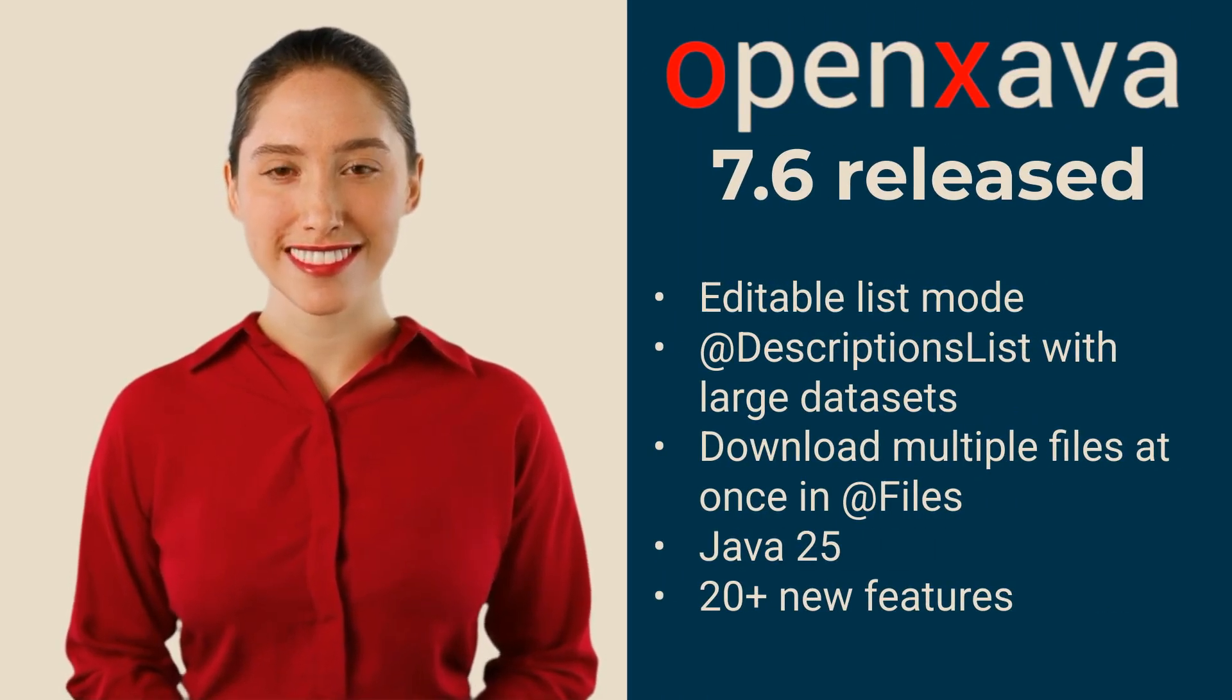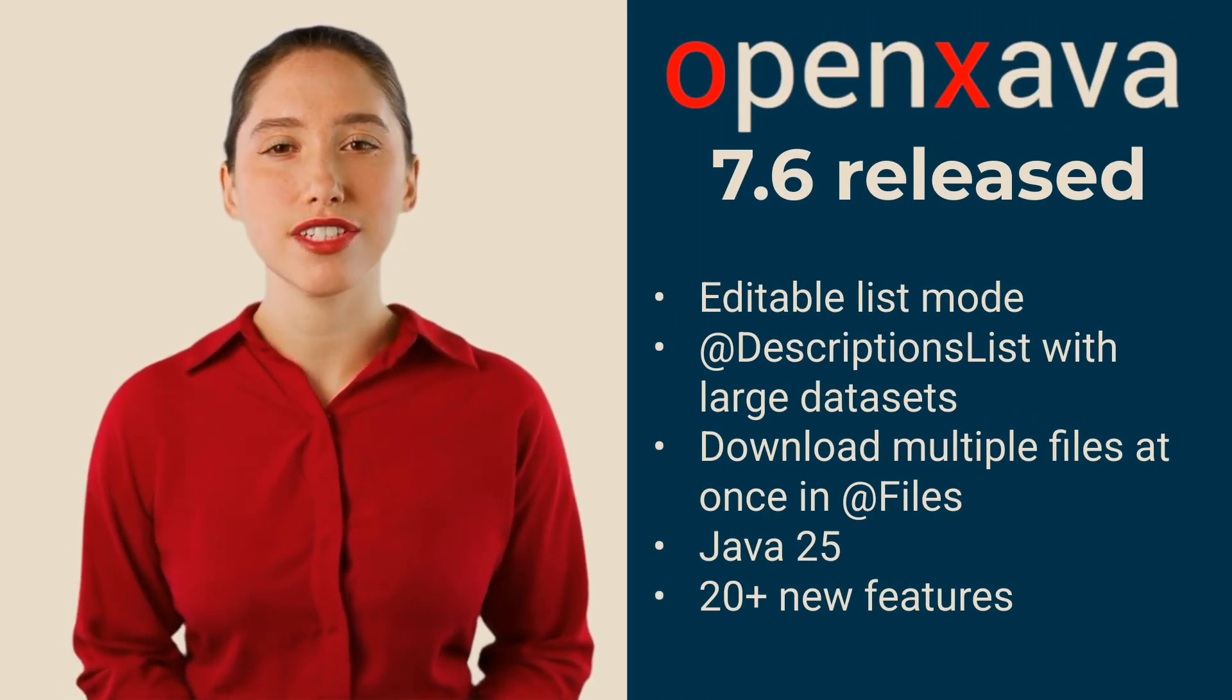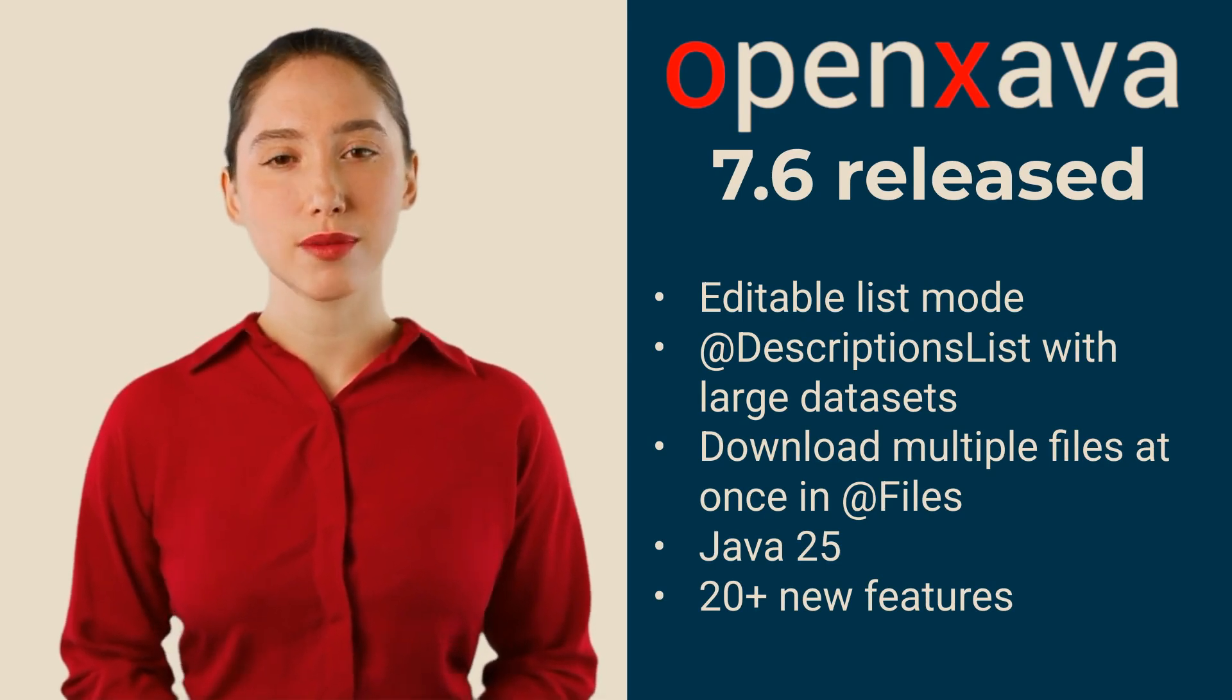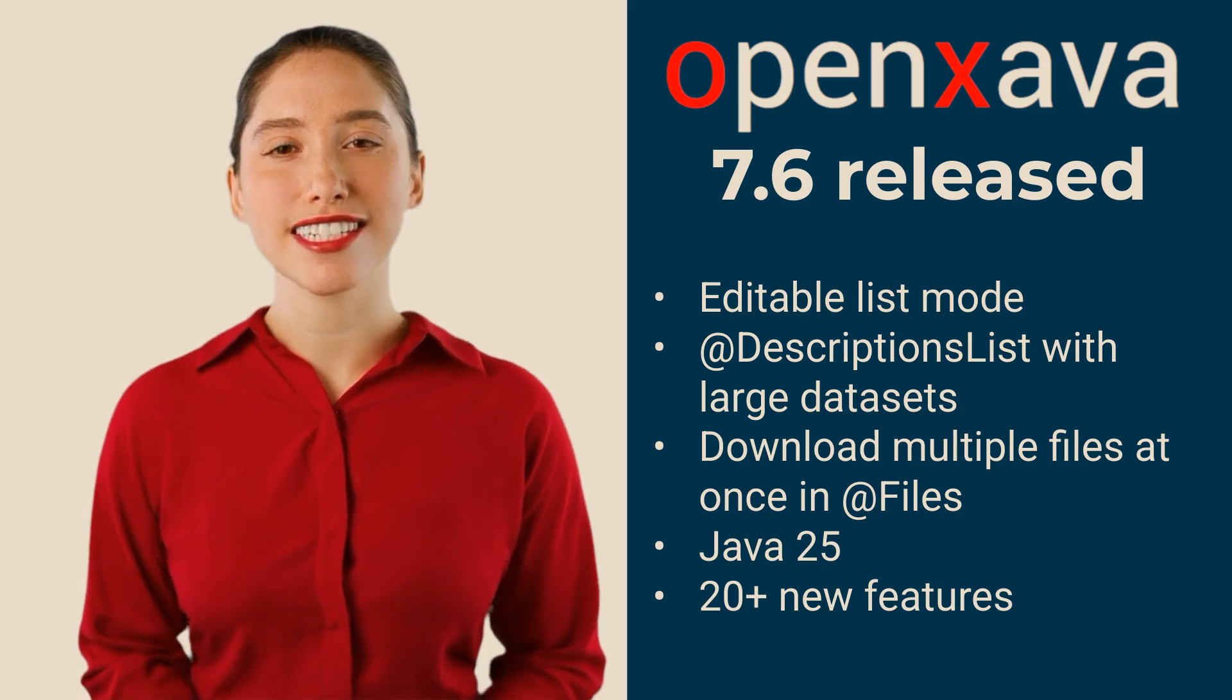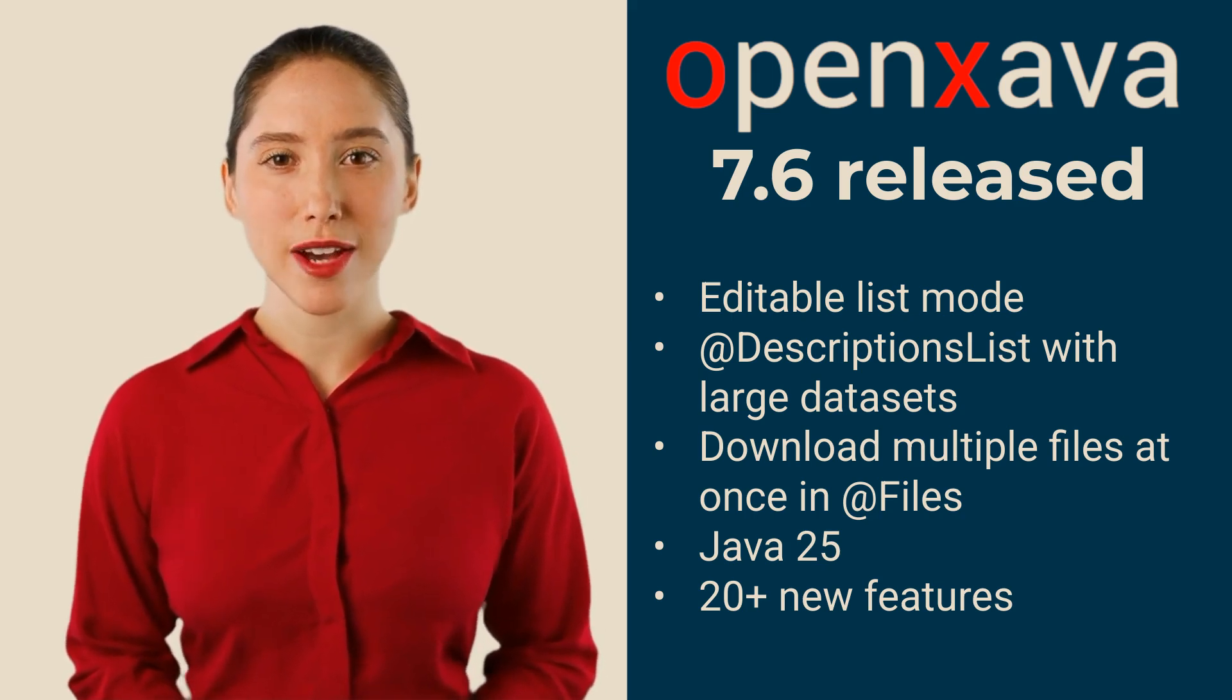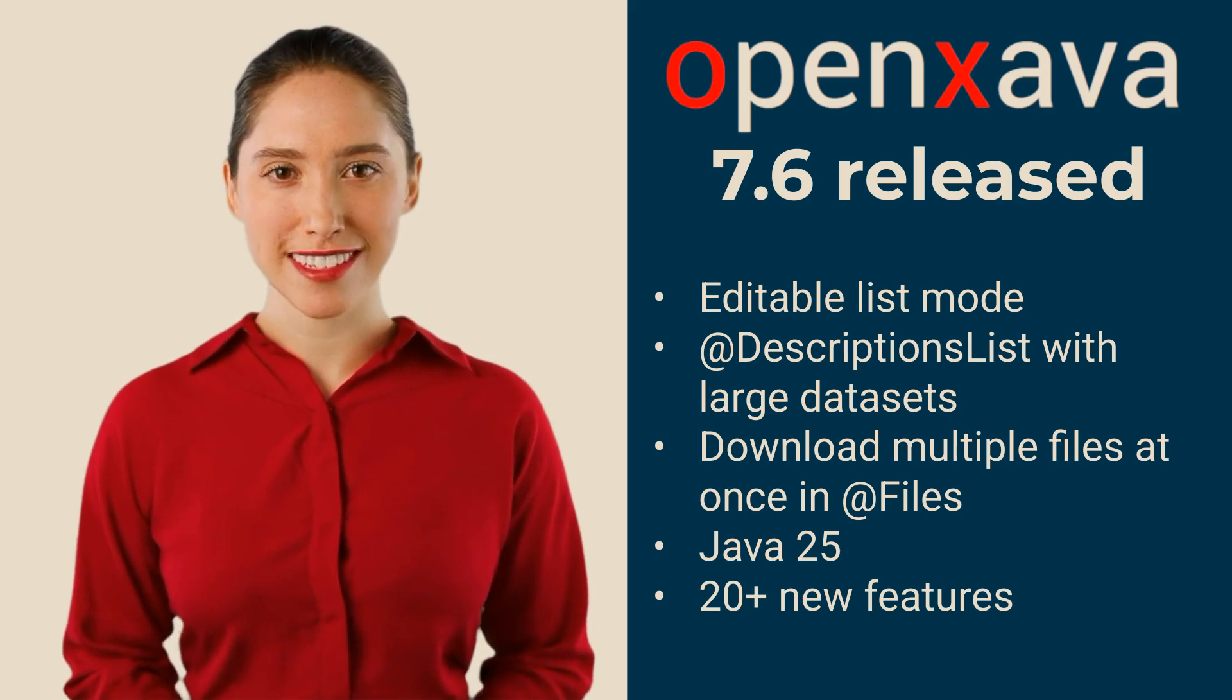Hi, I'm Alexandra. I hope to make you happy with version 7.6 of OpenXava, the version of wishes. Wishes, because this time, instead of doing something grand and spectacular,